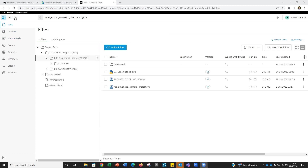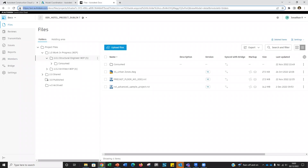Today we're going to run through Model Coordination. This is part of the Design Construction Technology series that we run on the first Friday of every month, scheduled for the next 12 months. Today we'll cover Model Coordination, which exists within the Autodesk Construction Cloud — you may be familiar with it, and I'll explain how to check if you have access.